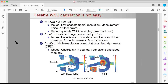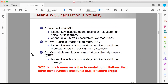We can also use high-resolution CFD, and by using high resolution, we can minimize numerical error. However, we still have the issue of uncertainty in boundary conditions and parameters when doing high-resolution CFD for patient-specific applications. What really makes all of these worse is that wall shear stress is much more sensitive to modeling limitations compared to other hemodynamic measures such as pressure drops, making it really, really difficult to build a high-fidelity technology for its quantification.